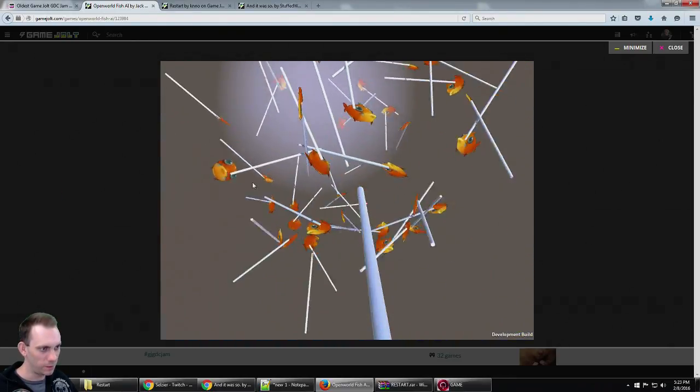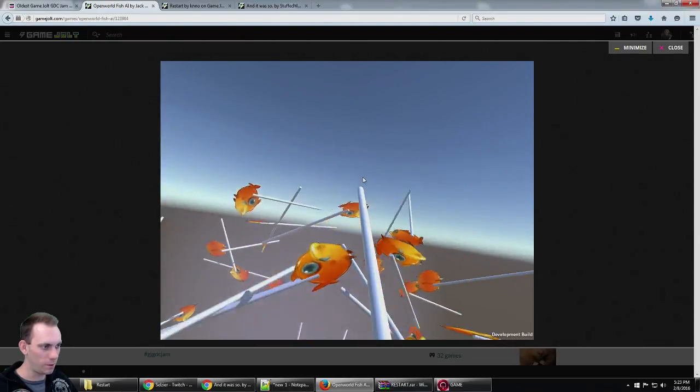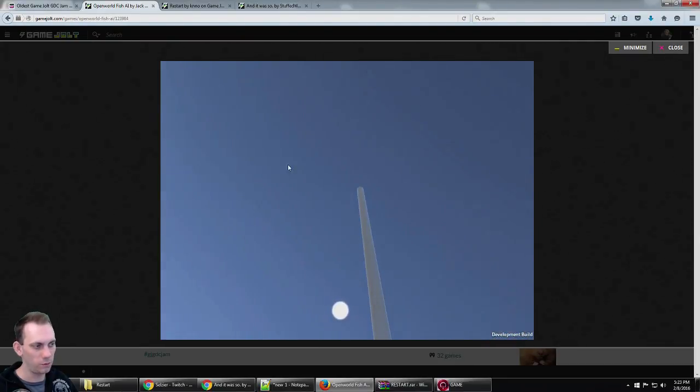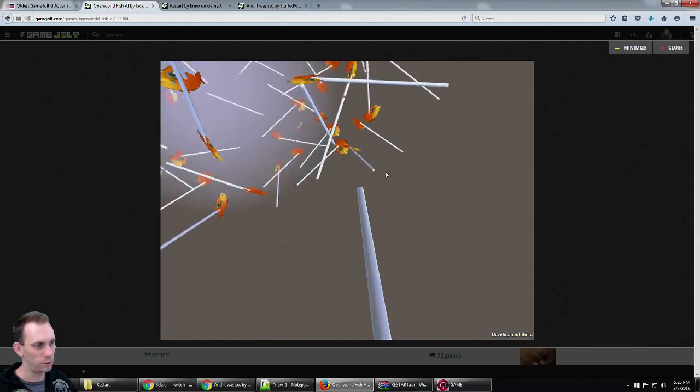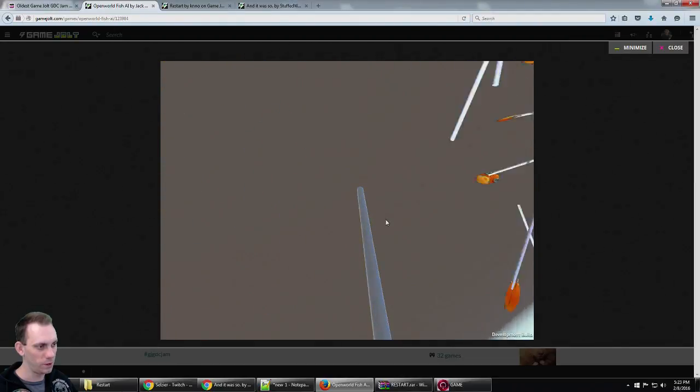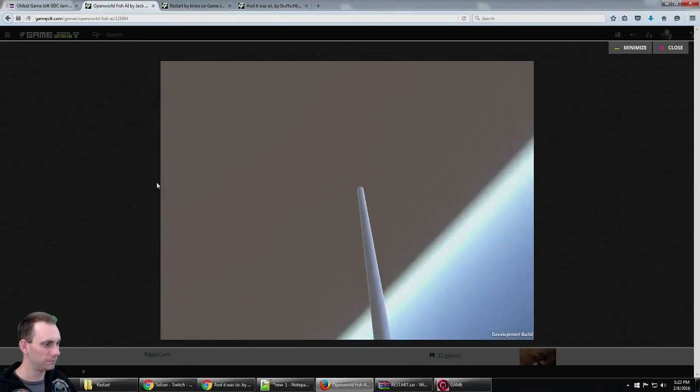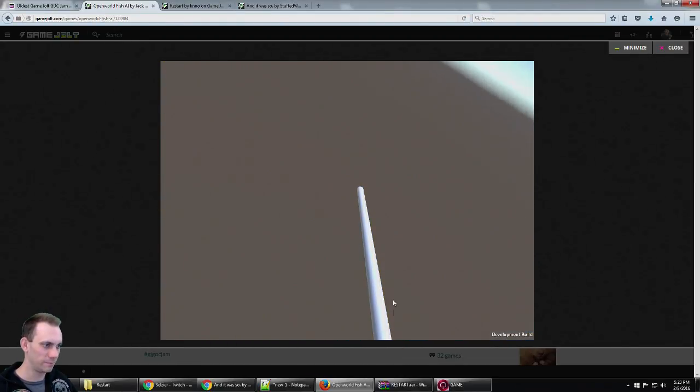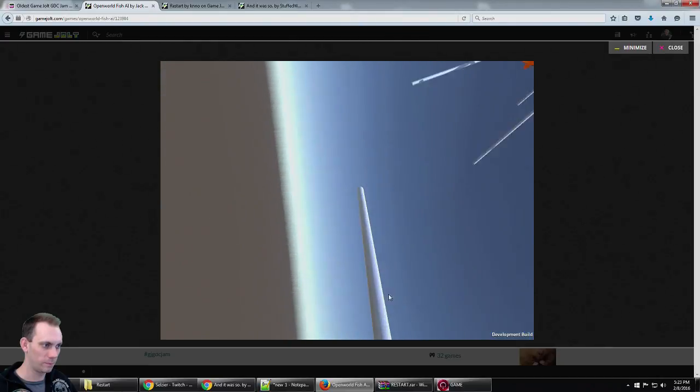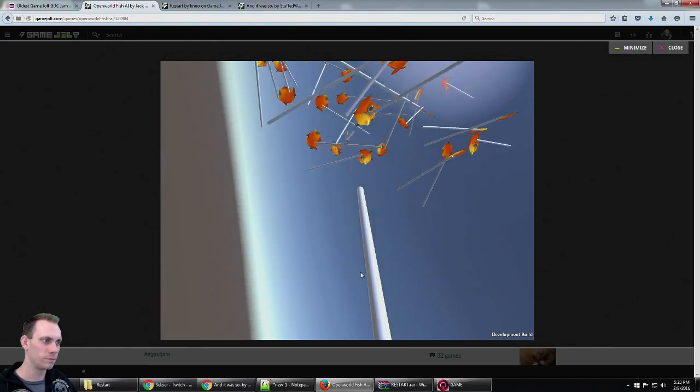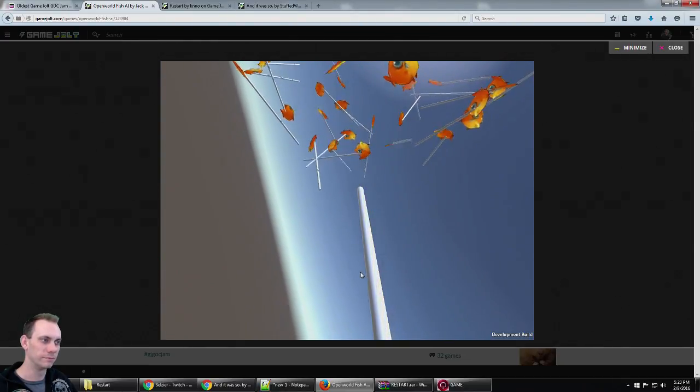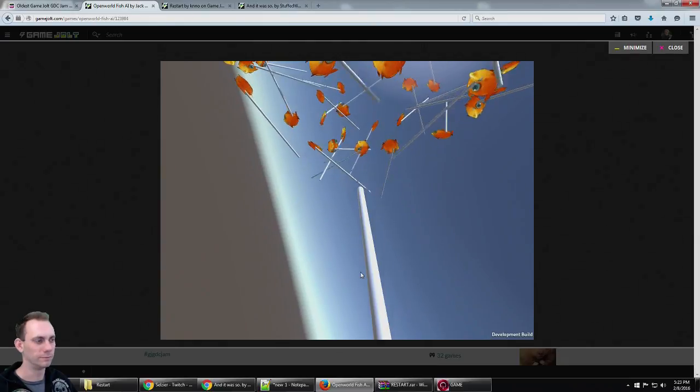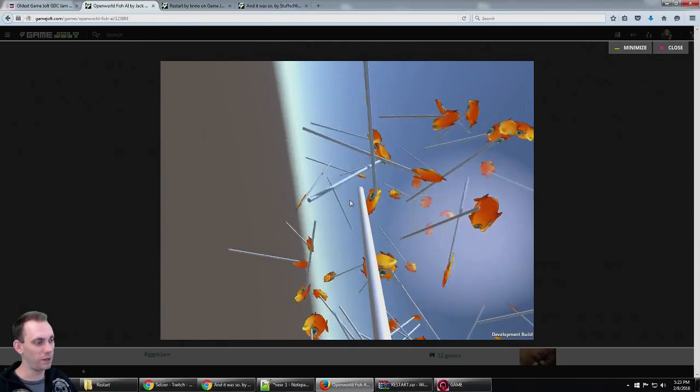This would make an amazing VR experience. Come back fish sticks! I think I'm good at this game.